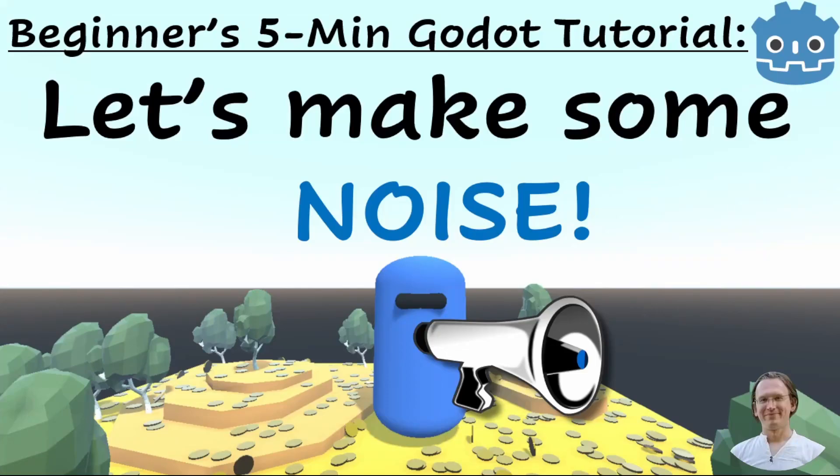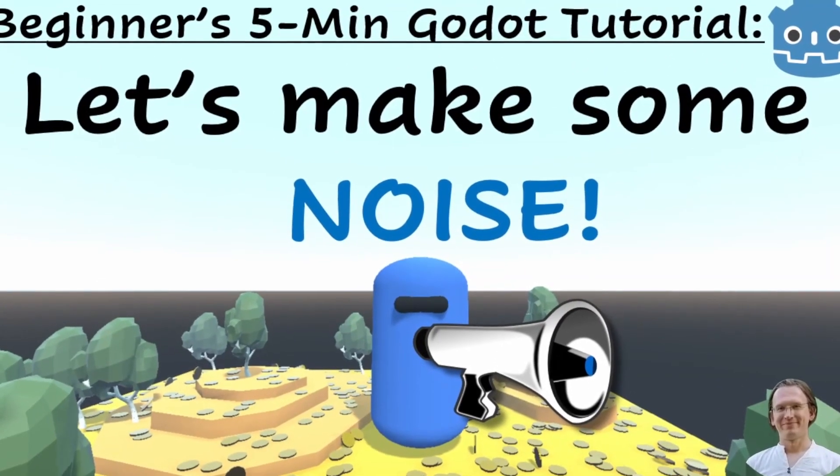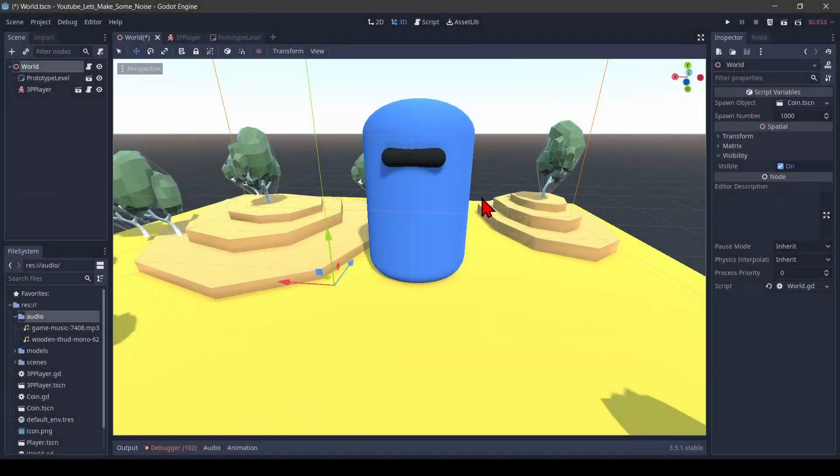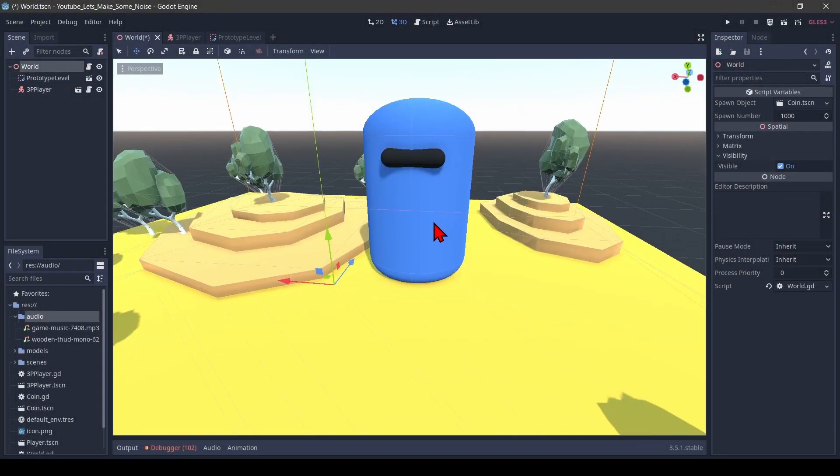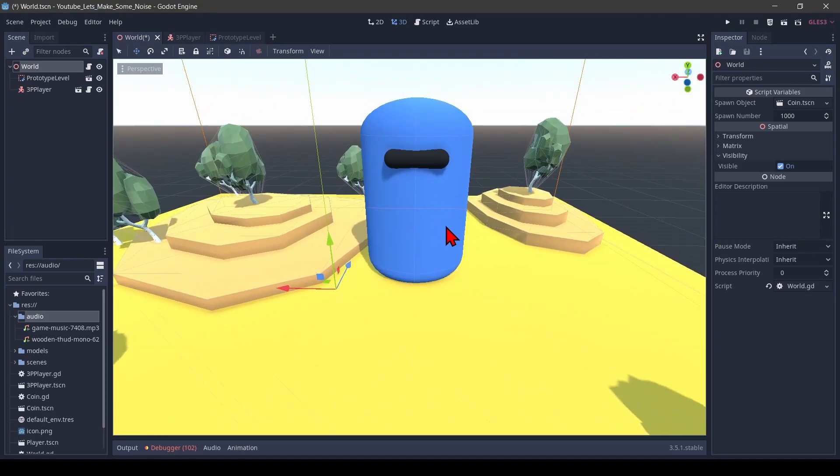Today we make some noise. This is our previous scene. We also used it in our ongoing character controller series, see playlist and description.